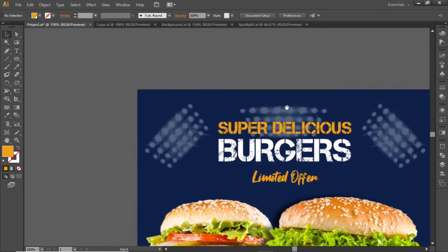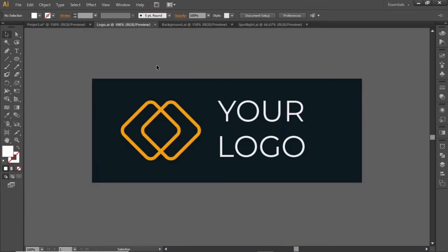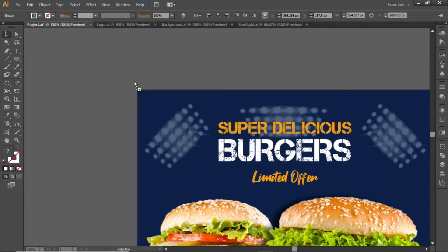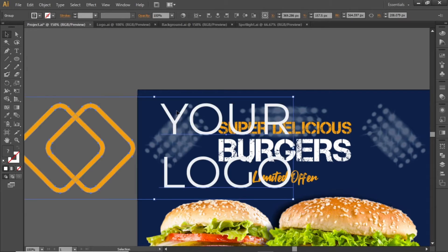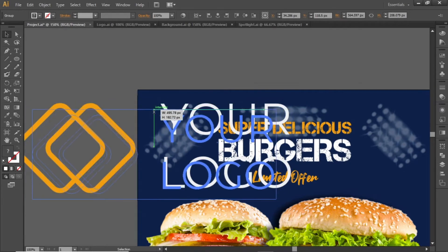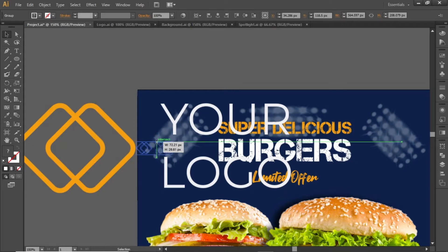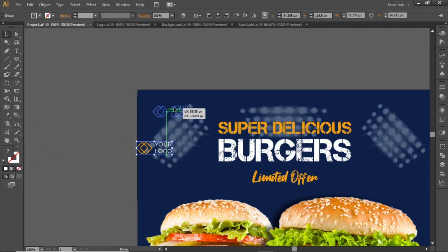You can add your logo at the top left corner. Drag your logo in Illustrator, scale it down properly, and place it on a position like this.